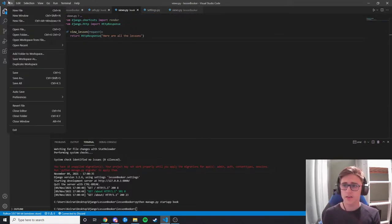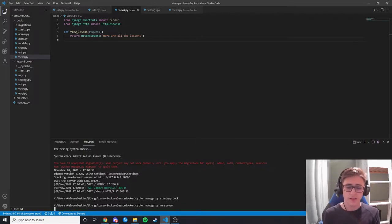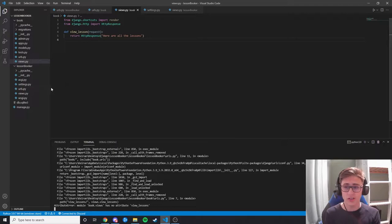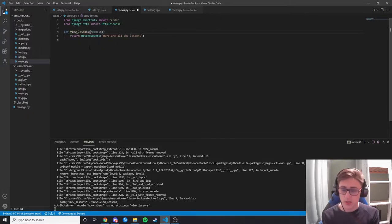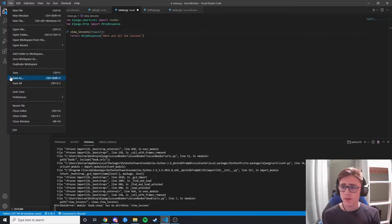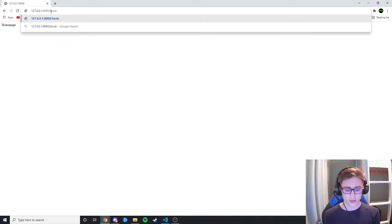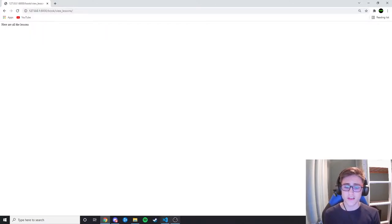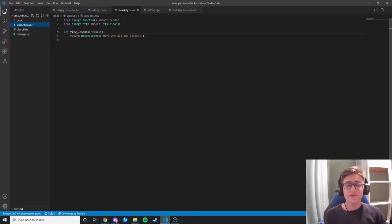We go File > Save All, press up arrow to rerun our command, and start the server. After fixing a small typo, we save all and it works. We go to the homepage to make sure it works, then navigate to book/view_lessons and we can see 'here are all the lessons.' Now let's think about how we can return beautiful web pages instead of boring HTTP responses.